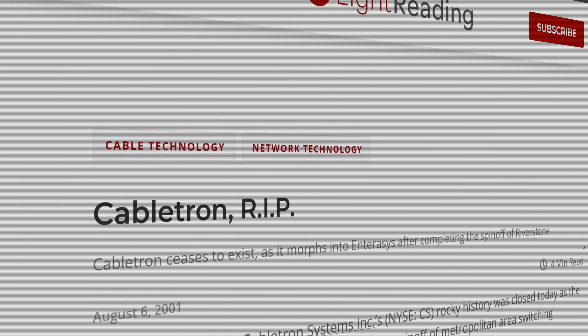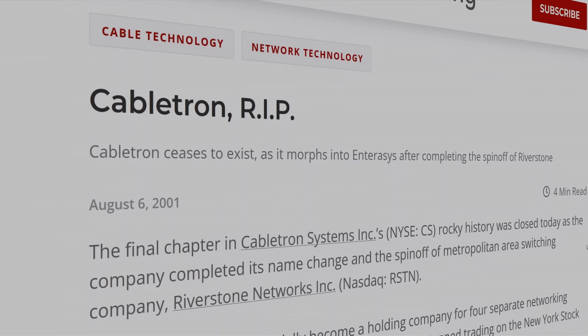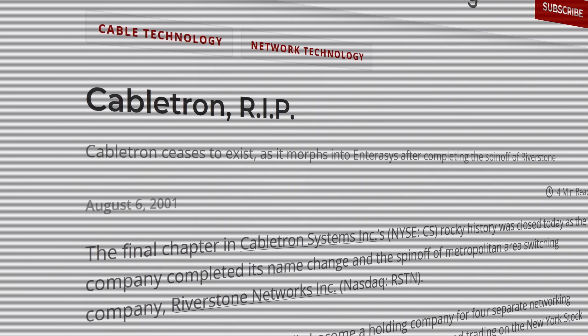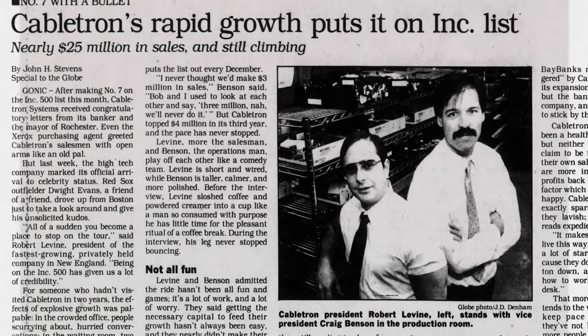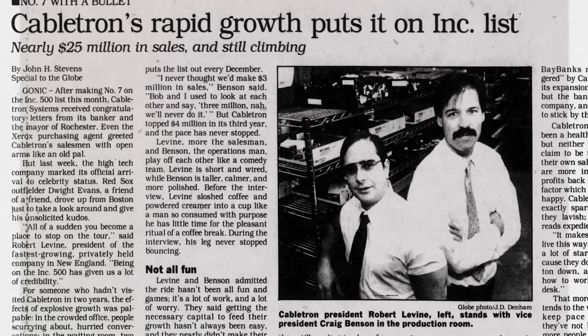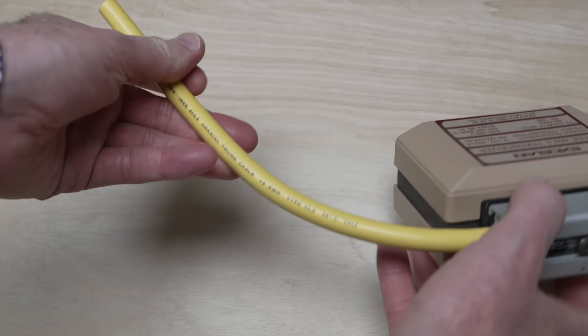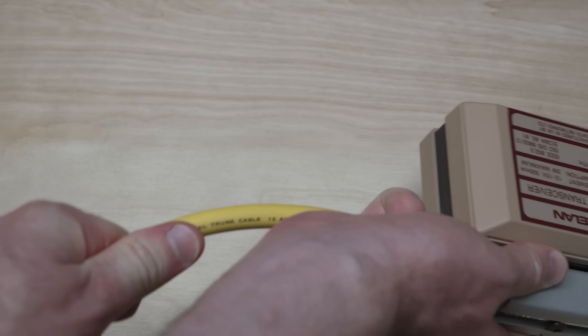If you haven't heard of Cabletron, that wouldn't be surprising, as they haven't been around for a couple of decades. They had their start back in the 80s specializing in 10-base-5 Ethernet, or what was called Thicknet, a reference to the large and inflexible cabling that standard used.